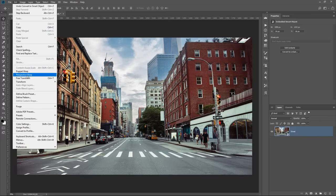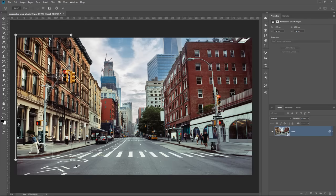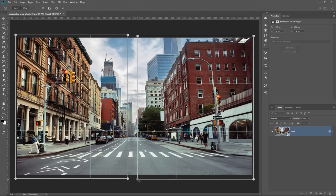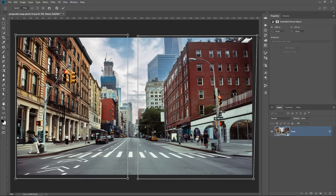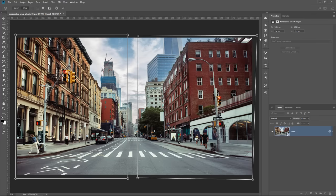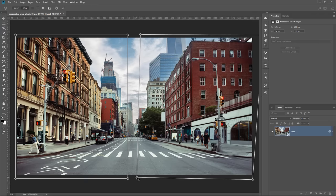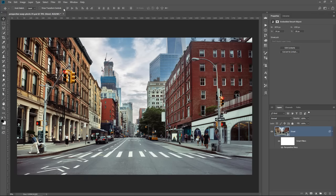Then I'm going to go into Edit, Perspective Warp, and I'm going to create a quad on this side to keep everything in place. Then I'll create another quad on the right-hand side and just drop it there. Notice that they are not connected — you can have quads that are not connected with the Perspective Warp tool. Then I'll click on Warp and click and drag on these points to change the perspective of the right-hand side of the image without affecting the left-hand side.